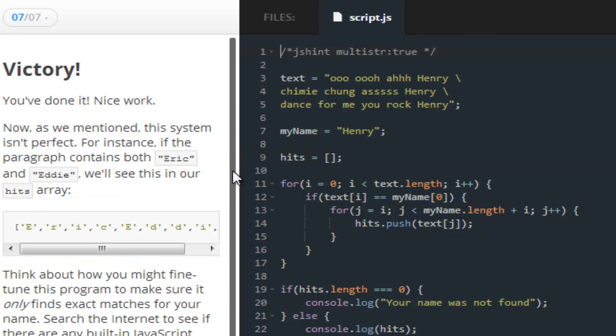So, this next lesson basically tells us that we did everything that was required of us. And it also shows us that there are some problems with this program. Such as, if I,